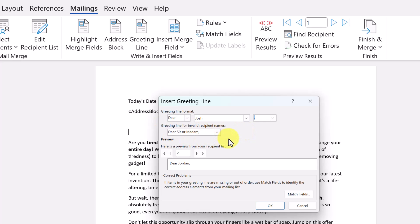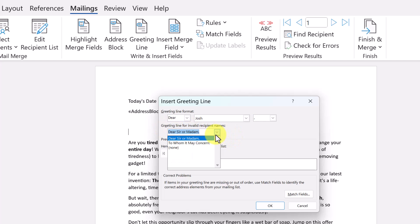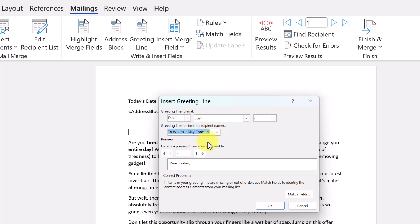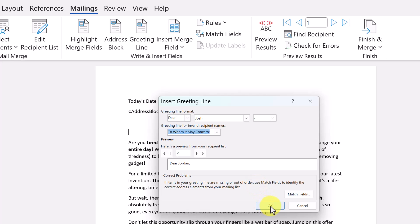You can scroll through to see how it looks for everyone. For punctuation, I'll leave it as is. In case a name is missing from the list, you can set a fallback for an invalid response — for example, 'to whom it may concern.' Remember, if there are any issues, check Match Fields to see if something is missing from the data.